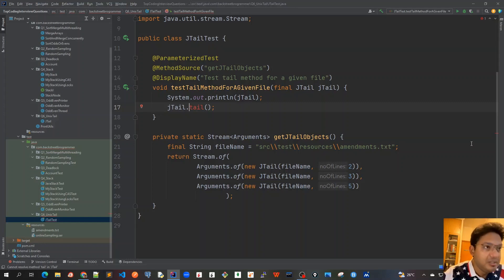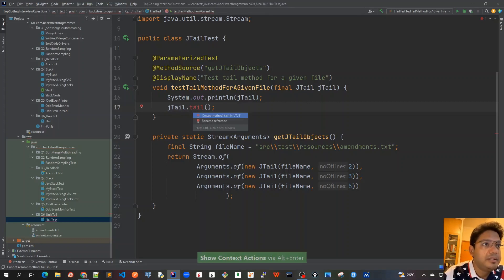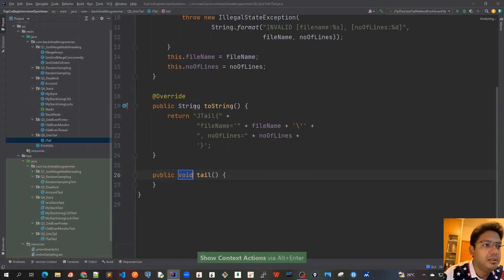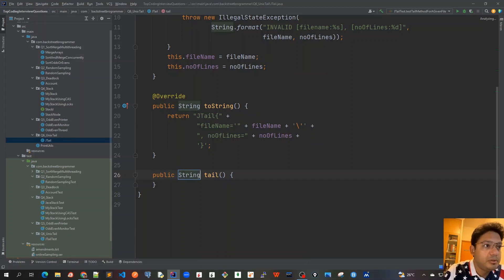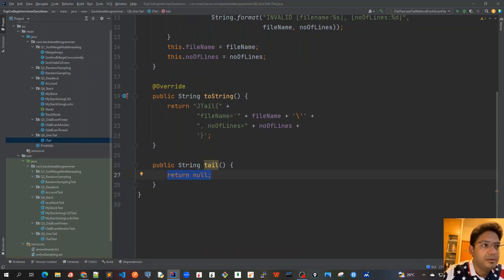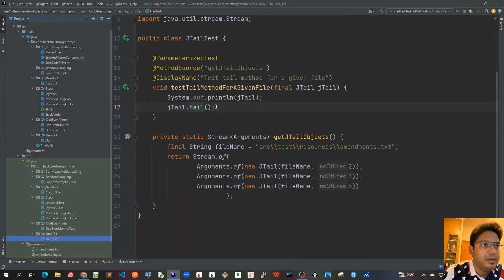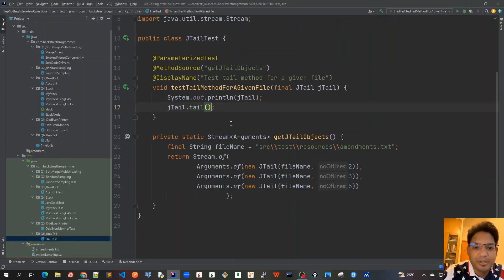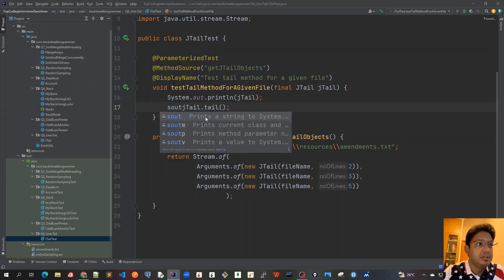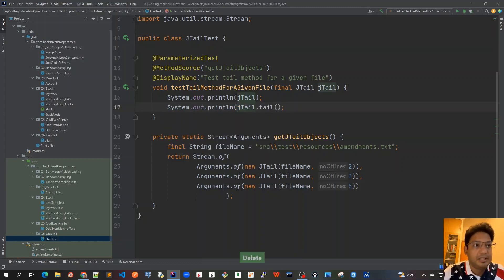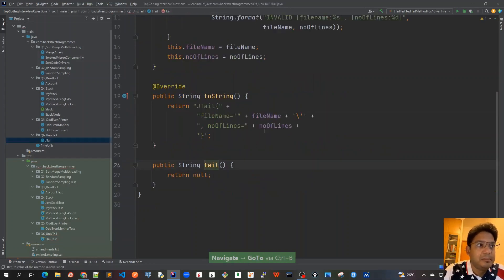Let's implement this tail method now. I'll press Alt+Enter and create the method. I'll prefer to return a string here, so let me wrap it - it should return a string, and this string we can just print out. Now let's implement this tail method.